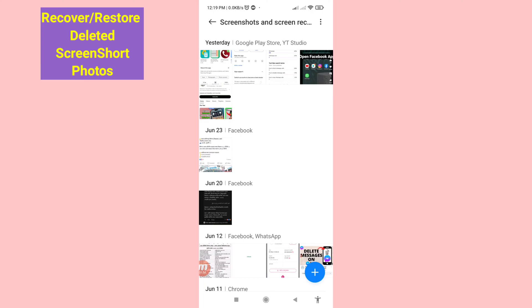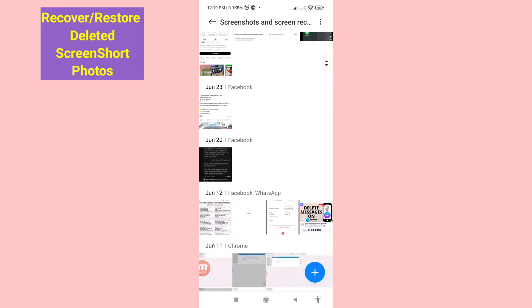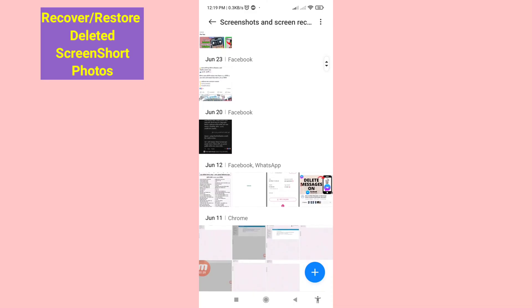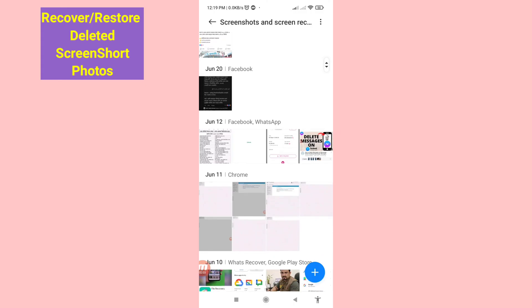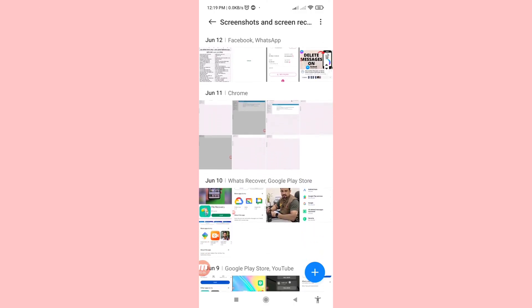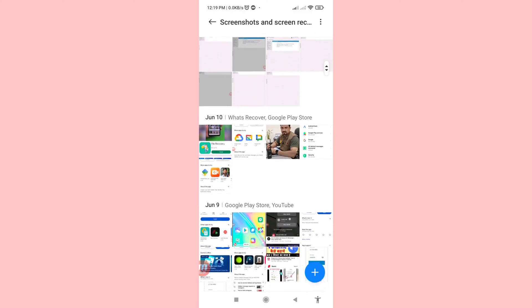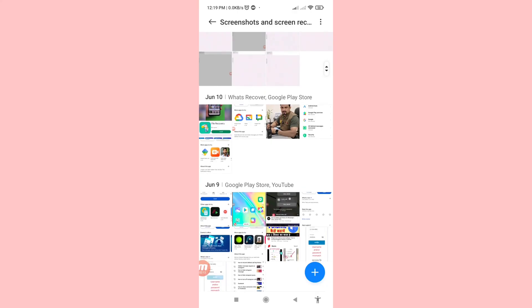Hello everybody, welcome to our YouTube channel. In this video I'll show how to recover deleted screenshots or restore deleted screenshots. I'll show some steps you can follow. Watch the full video and please subscribe to this channel.